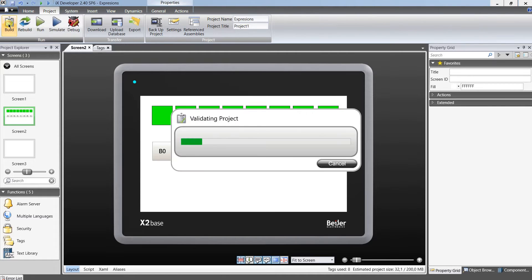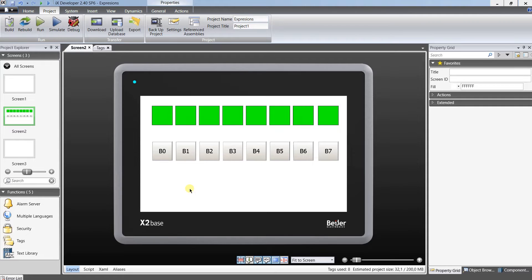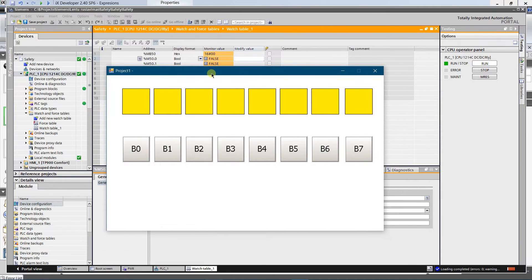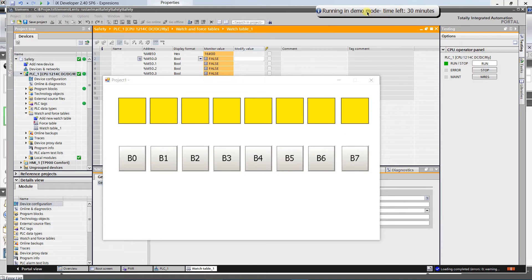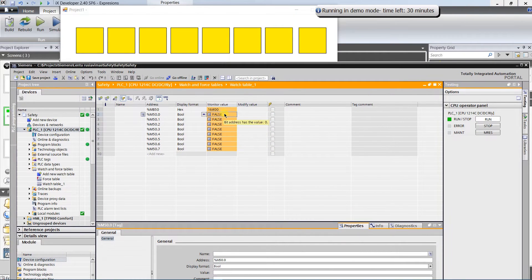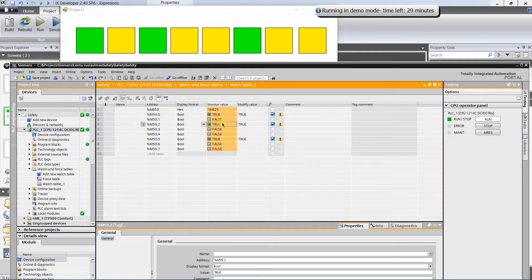All is set. Compile and save the project — let's test it to see how it works. As you can see, the color of all objects is yellow, which means that all bits are false. Let's try to set bit number zero to true. The color of the object changed to green. Let's try other bits and combinations. Colors of the objects change according to the state of the corresponding bits.